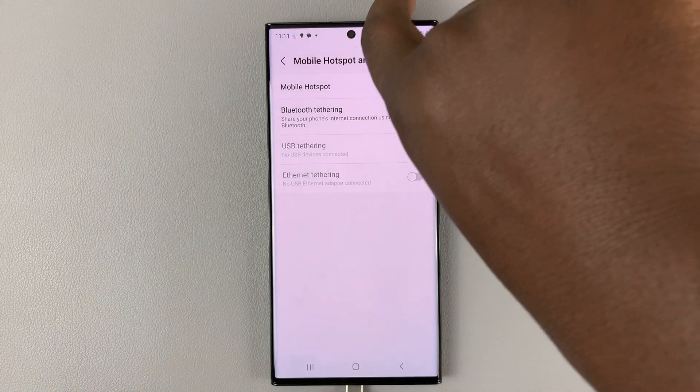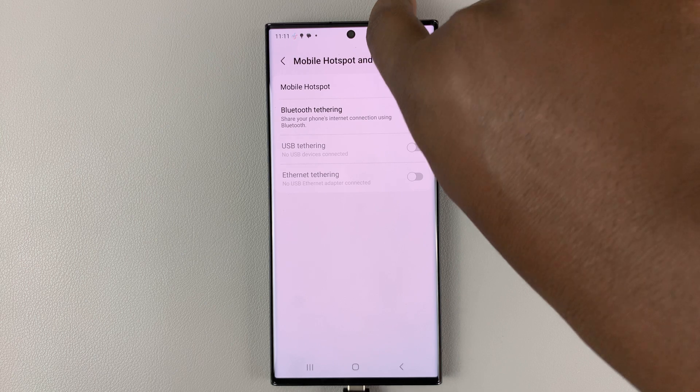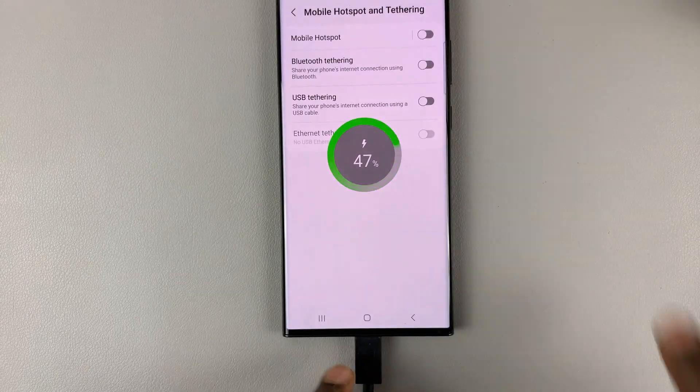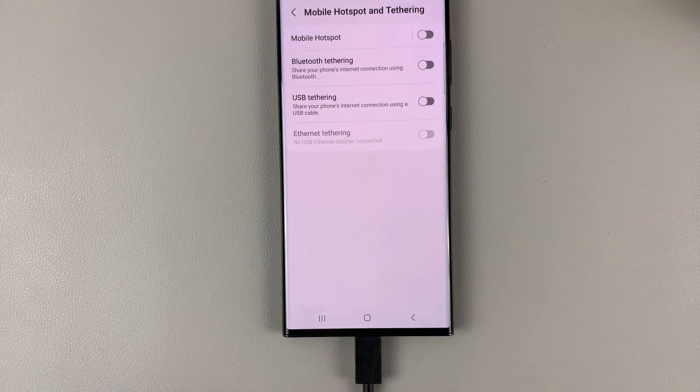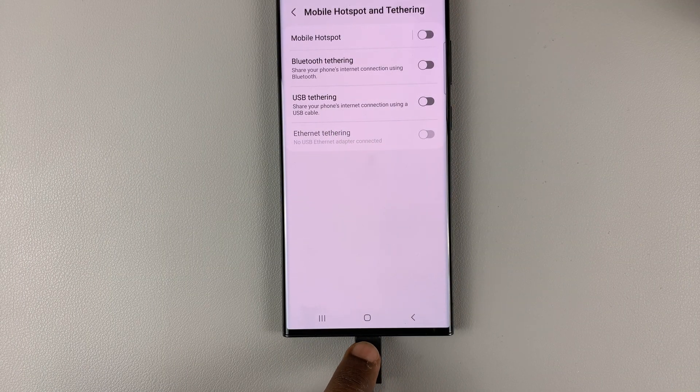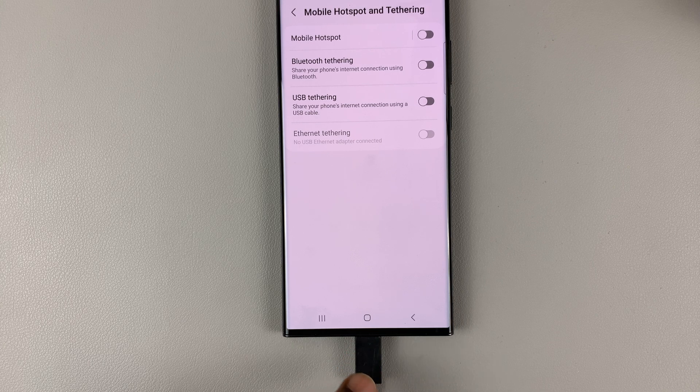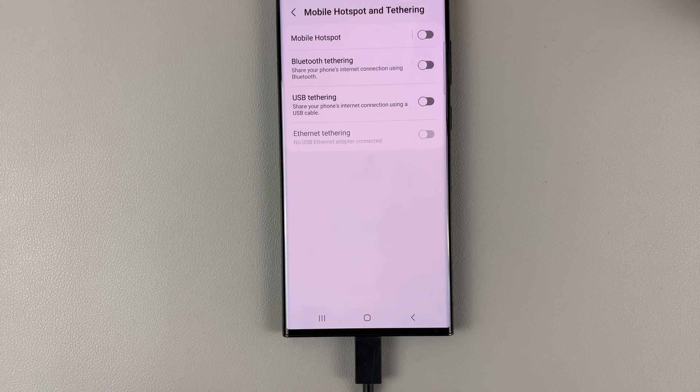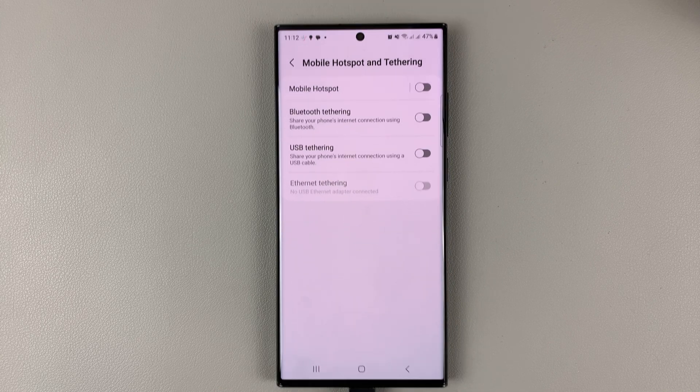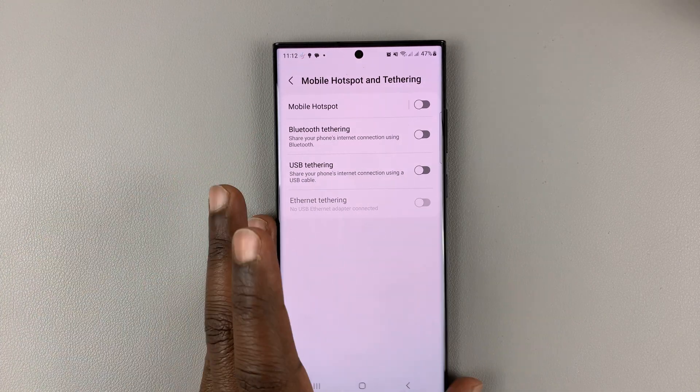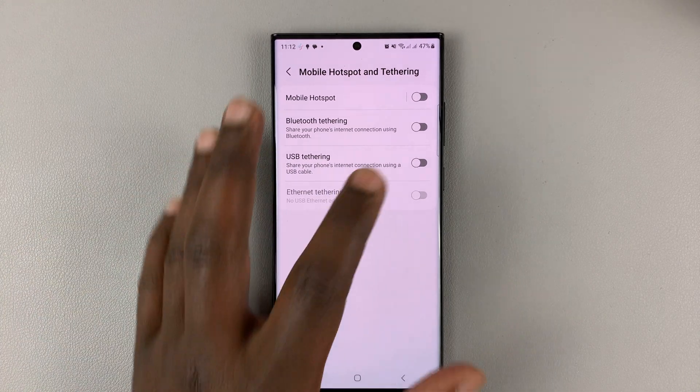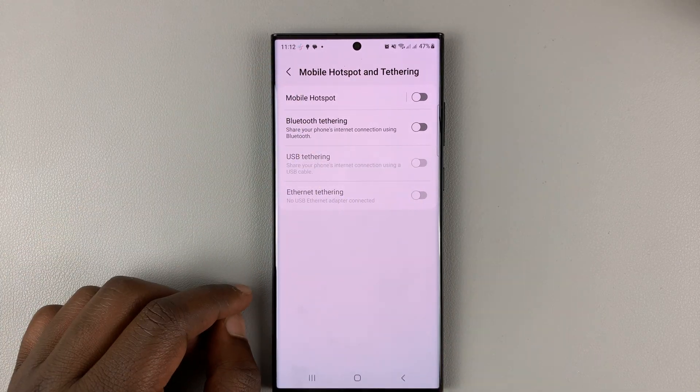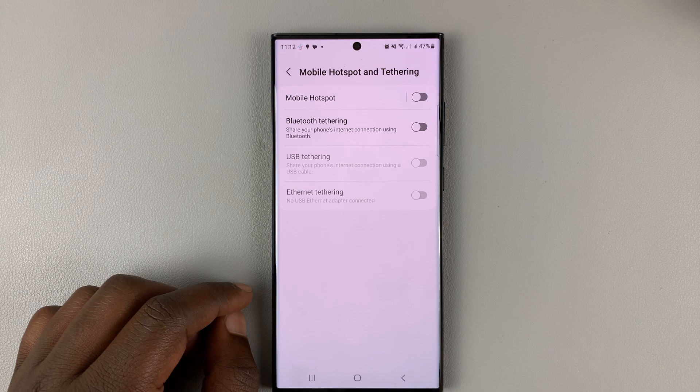So before your phone allows you to enable USB tethering, you have to connect the cable on one side and the other side of the cable into a computer and this option will come alive and now you can be able to turn USB tethering on or off.